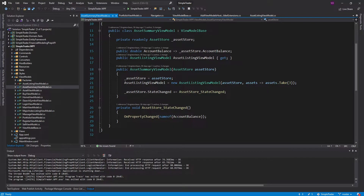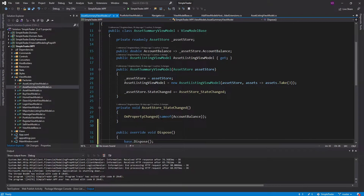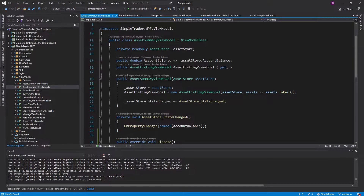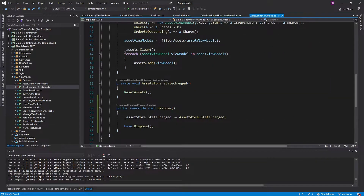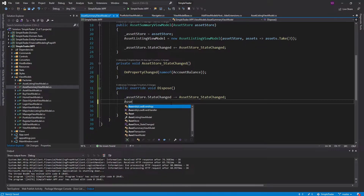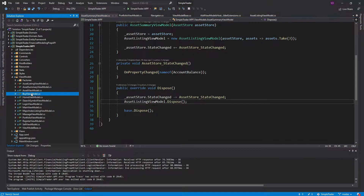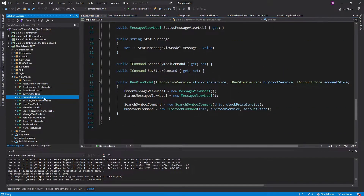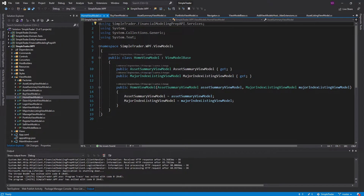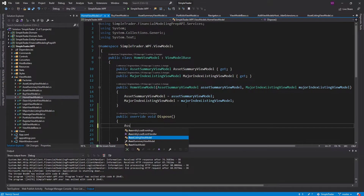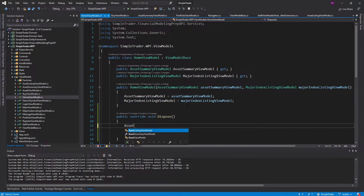For example, the asset summary view model — we can override dispose and unsubscribe from state changed. And of course we have an asset listing view model in there that needs to be disposed as well — can't forget that, gotta dispose the child view models. The buy view model is pretty straightforward, nothing to dispose there. The home view model has an asset summary view model, and as we recall that needs to be disposed, so we override dispose and call dispose on the asset summary view model.